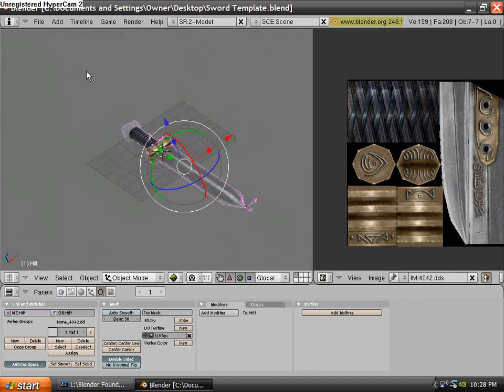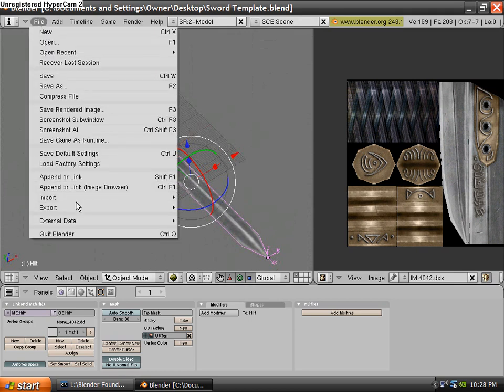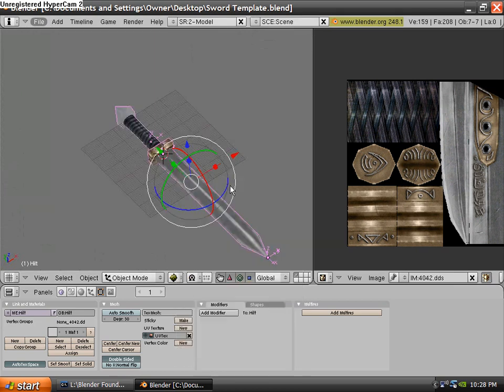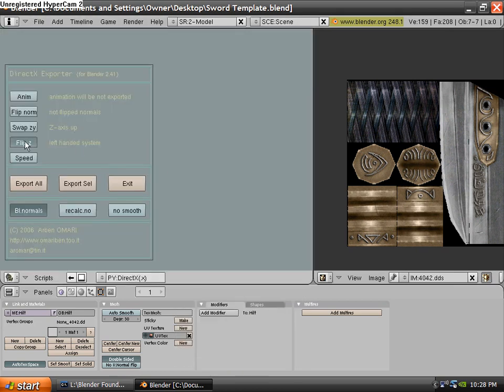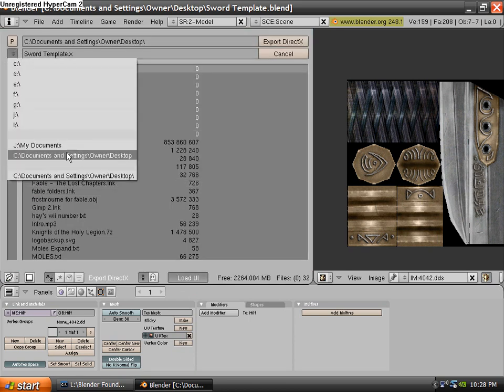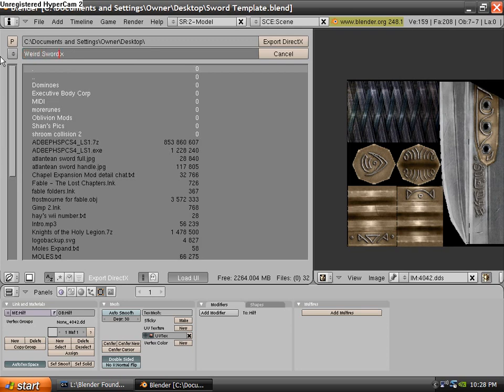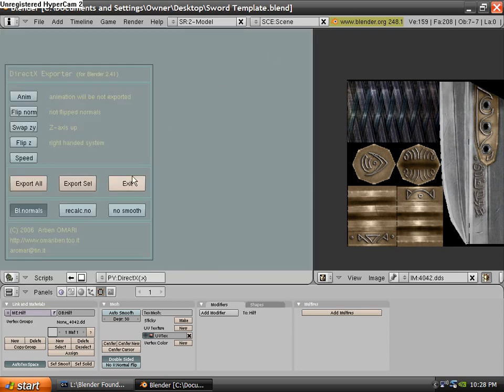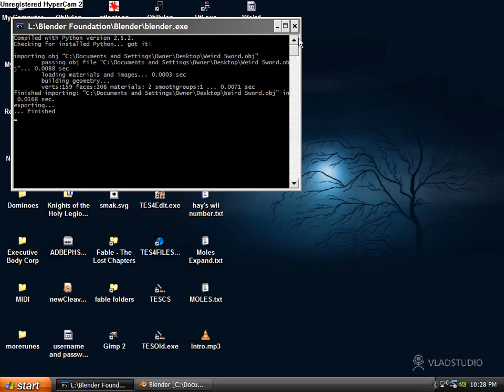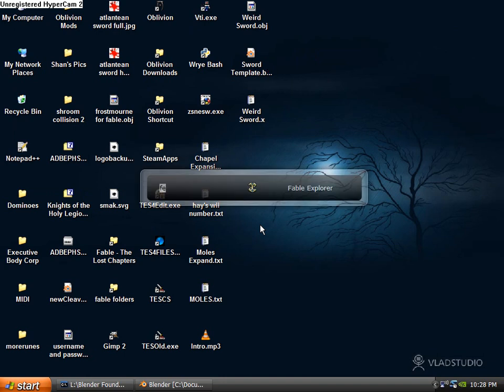So select everything. Go to File, Export, DirectX. Unclick that and click Export All. Save it somewhere that you know and just export it. And click Exit. Then minimize that because you might need it if something goes amiss.